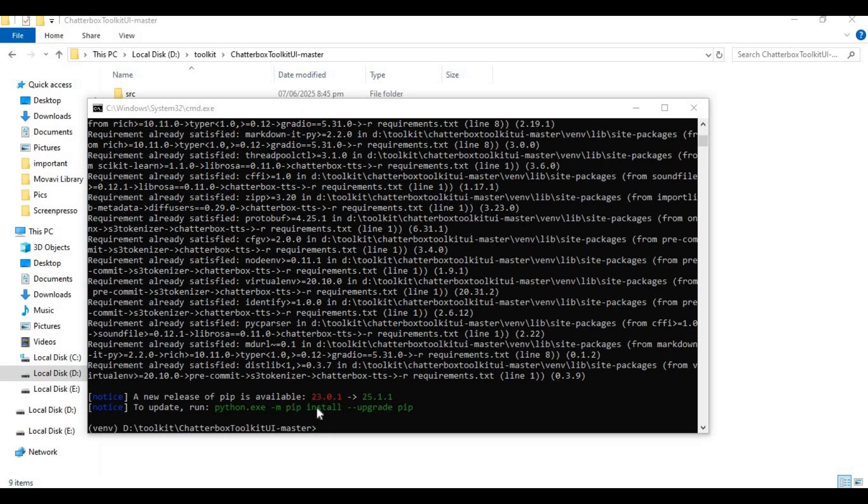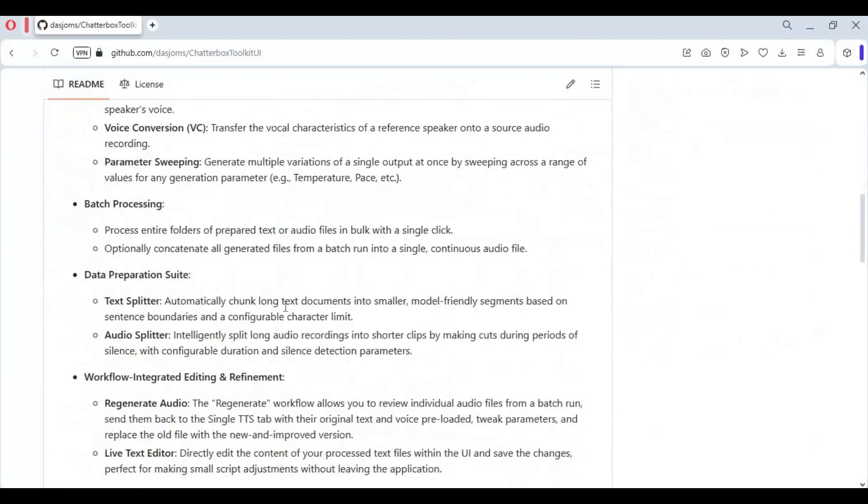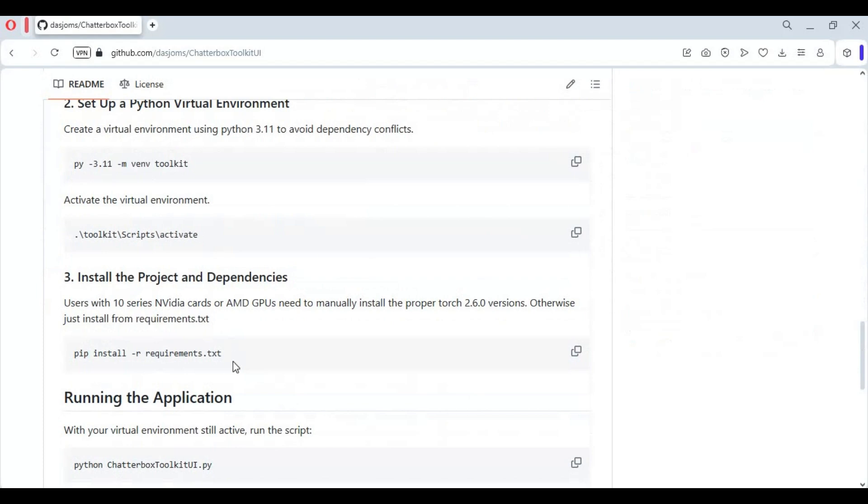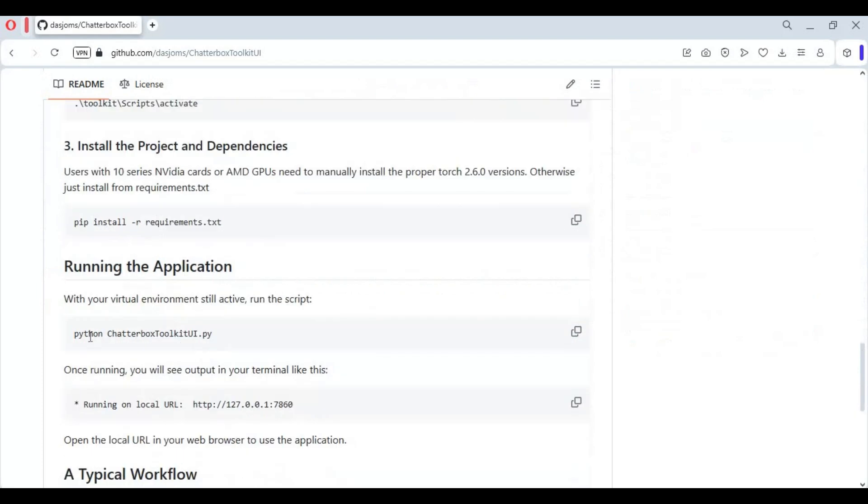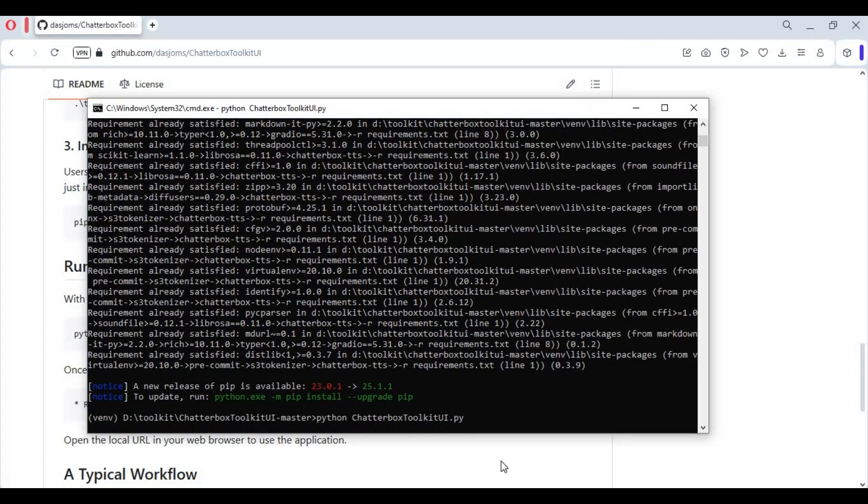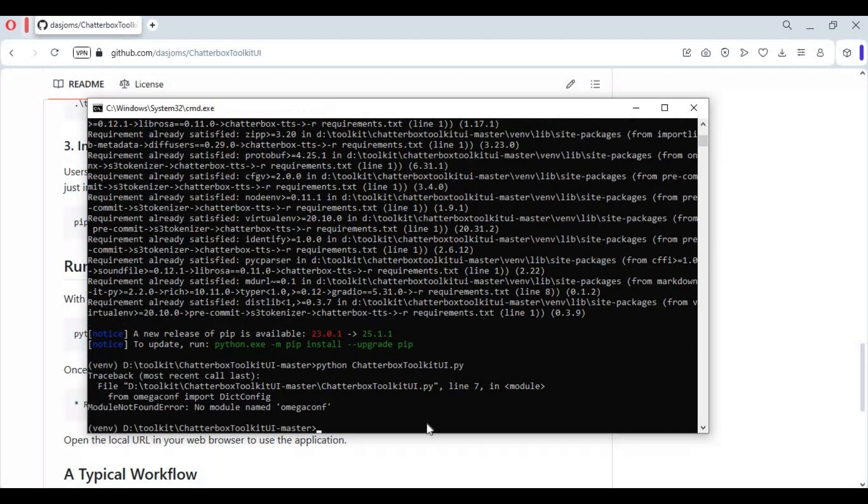After requirements installed, go to main page, copy and paste main code in command window to launch Chatterbox Toolkit. Install omegaconf with pip command and run main code again.